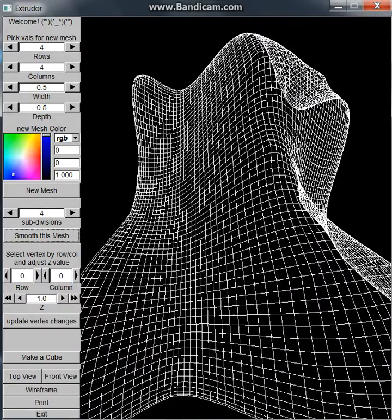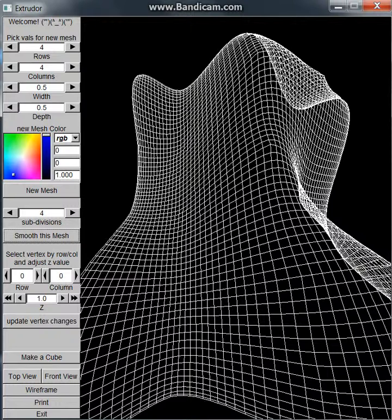All right, so this was my presentation of my attempt at Catmull-Clark subdivision.